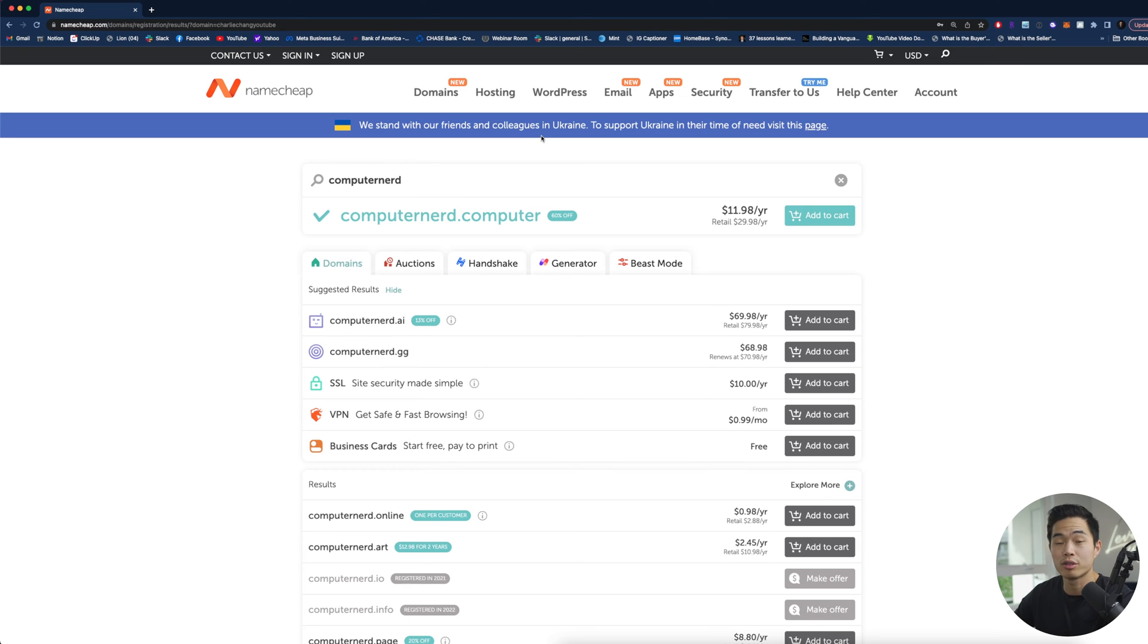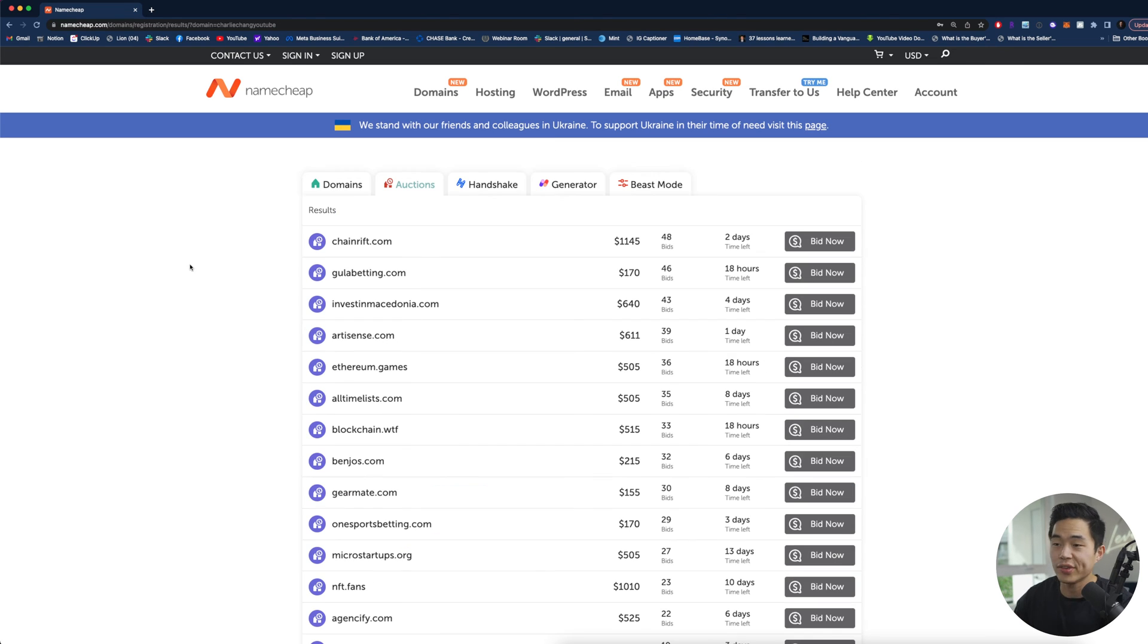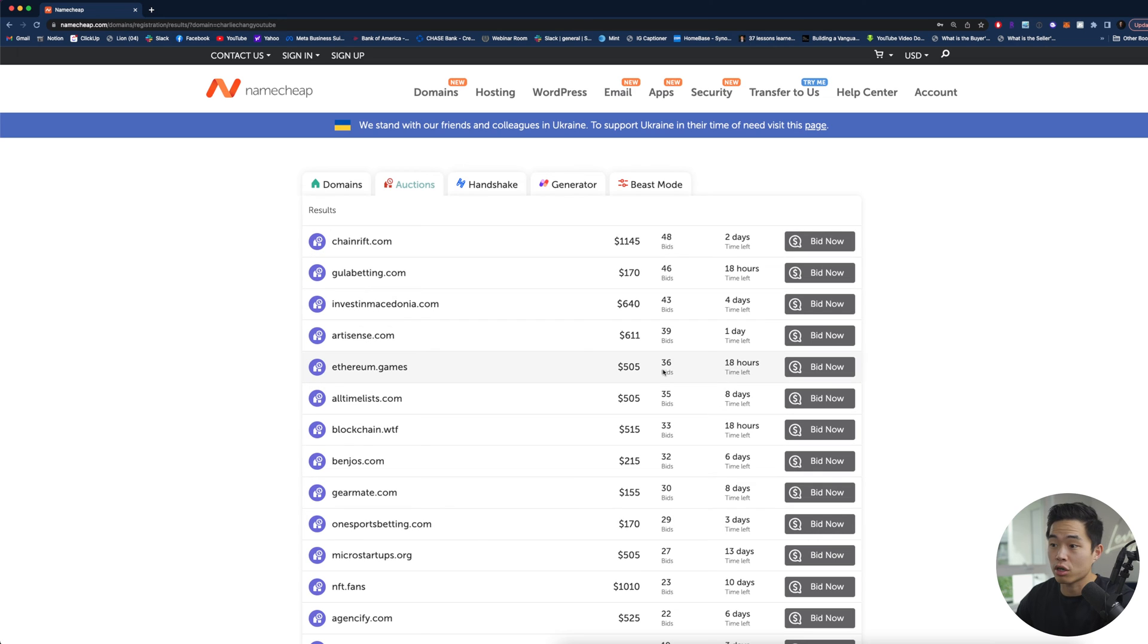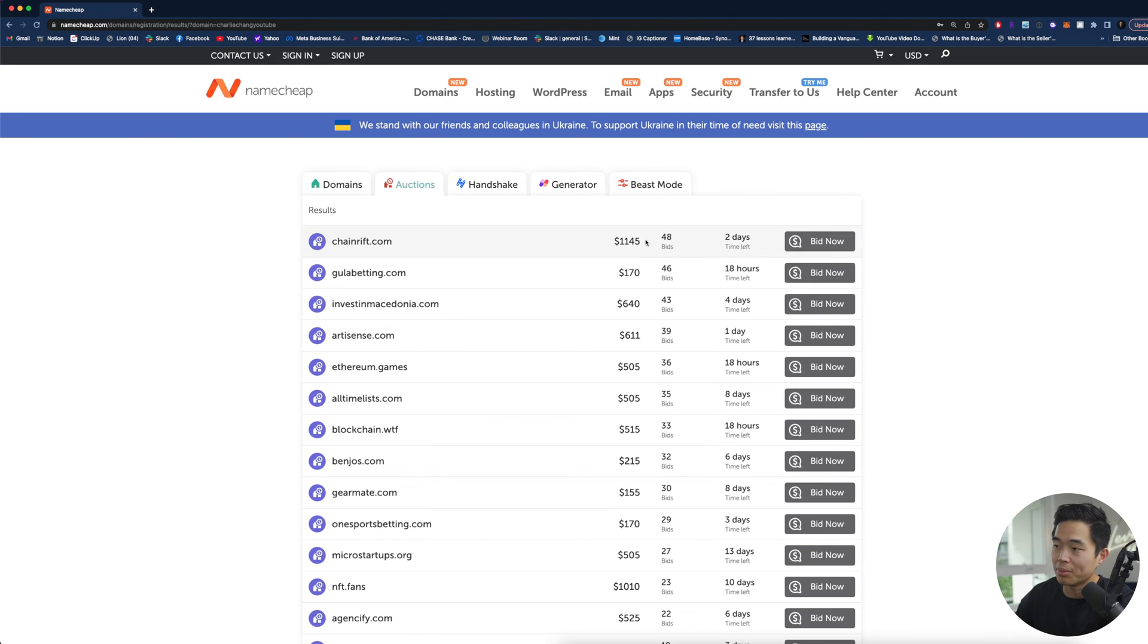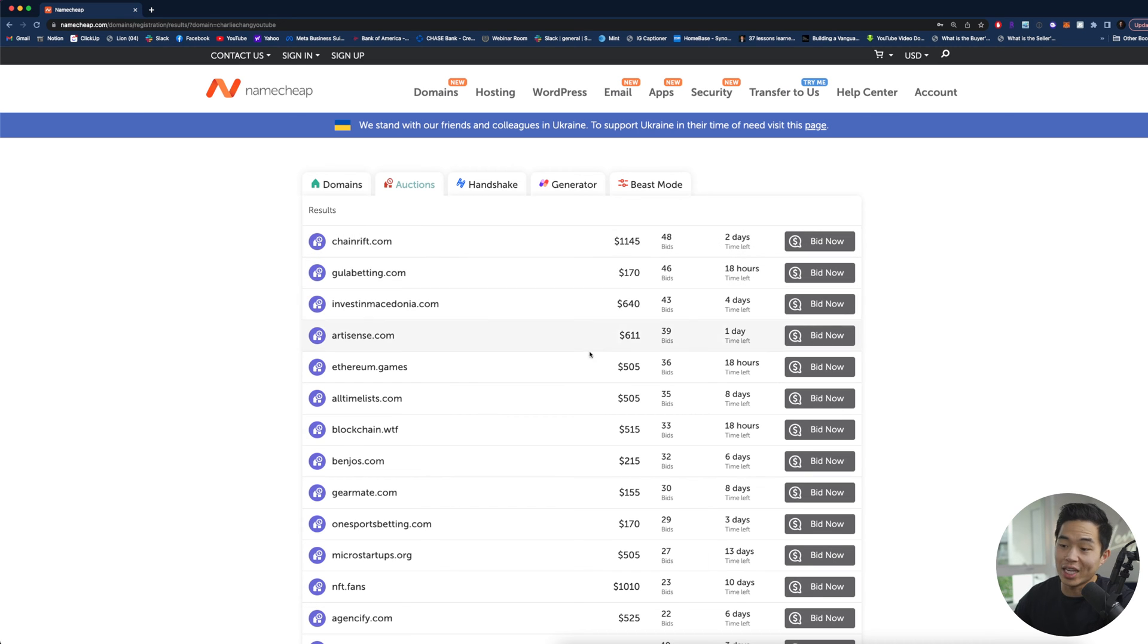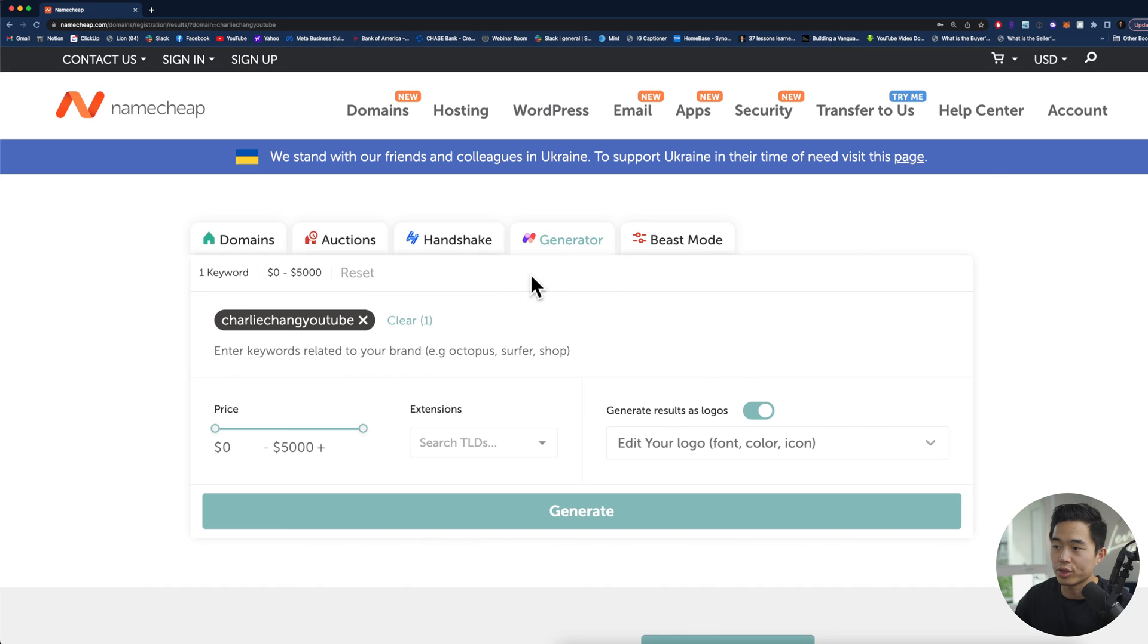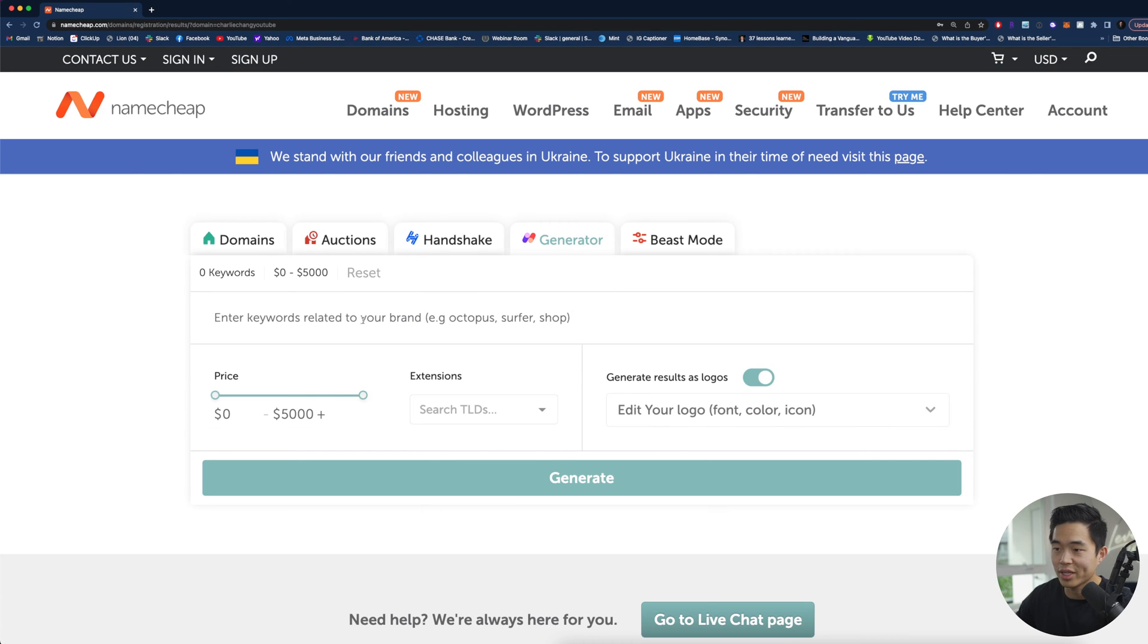If you guys don't really know what domain you want to use but you're open for suggestions you can actually come here to auctions and you can see these are all the domains are currently on auction. It's going to show the current price, it'll show how many bids there are, it's going to show how many days are left in the auction. So if any of these look good to you, you guys can actually click bid now and submit your bid.